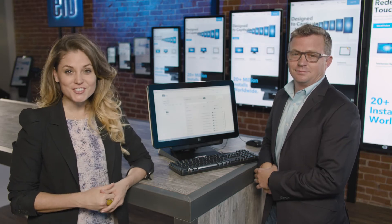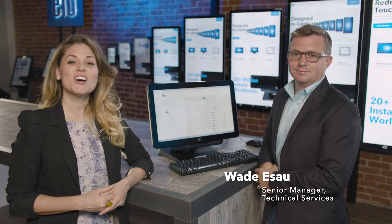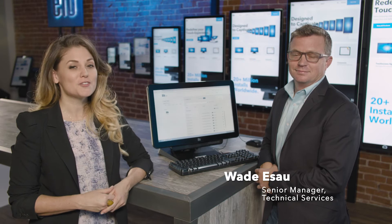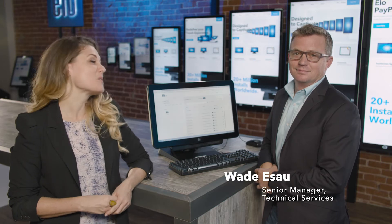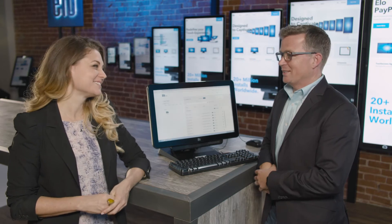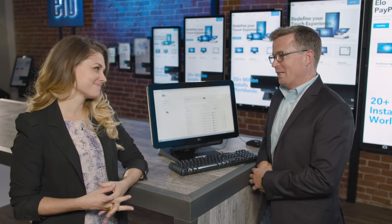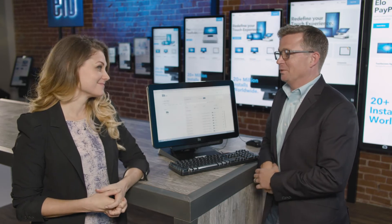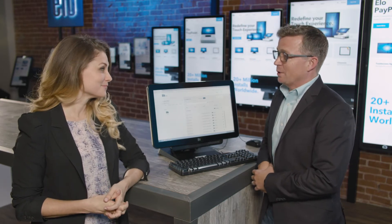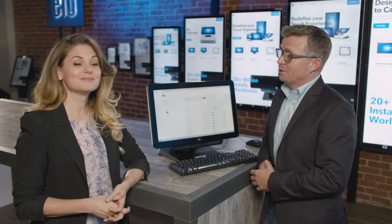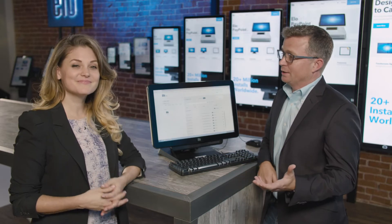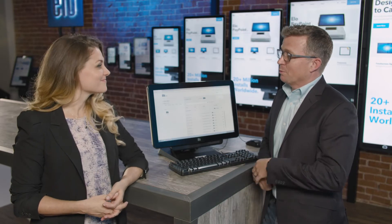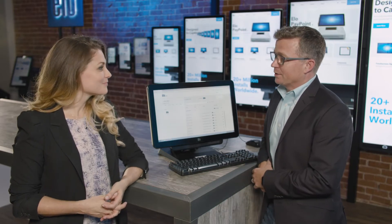This is Wade Esau, ELO's Senior Manager of Technical Services, here to talk about the EloVue platform. Welcome, Wade. Thanks, Sadie. I'm always eager to talk about EloVue because it's an easy way for our customers to manage software and also remotely manage their devices.